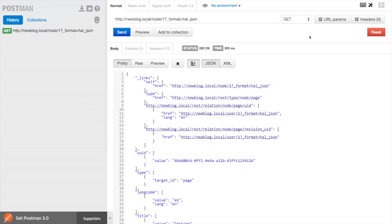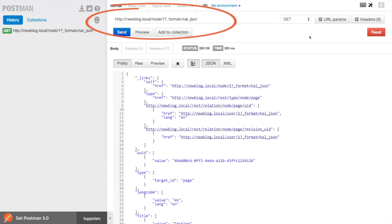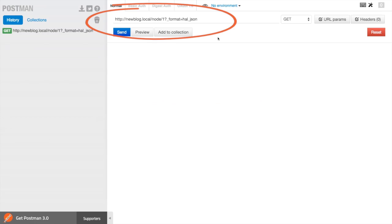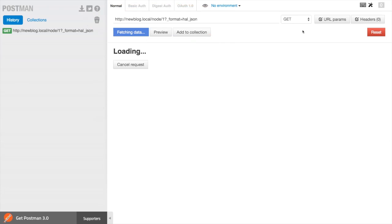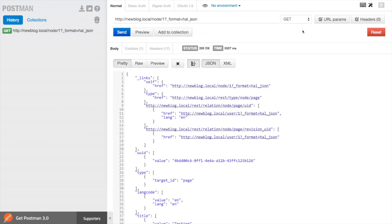The URL we need to hit to access our content endpoint is node slash one, and then add a query parameter for the format we're interested in retrieving. In this case, let's grab HALJSON. If we submit that GET request, our API will respond back with a HALJSON representation of that node.